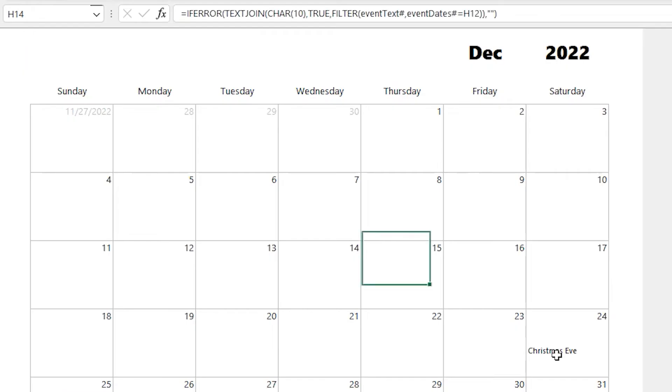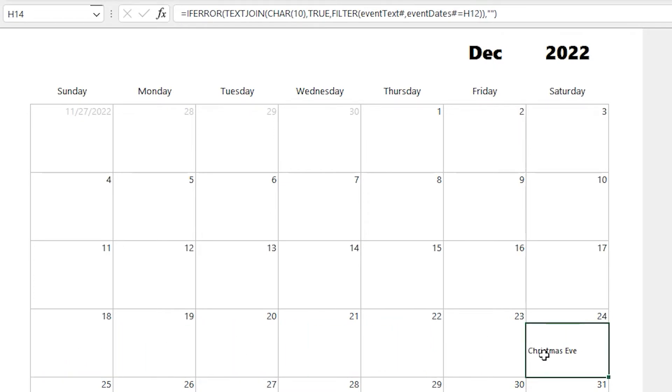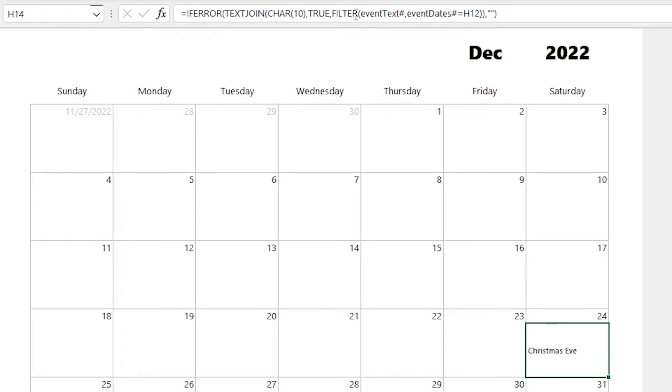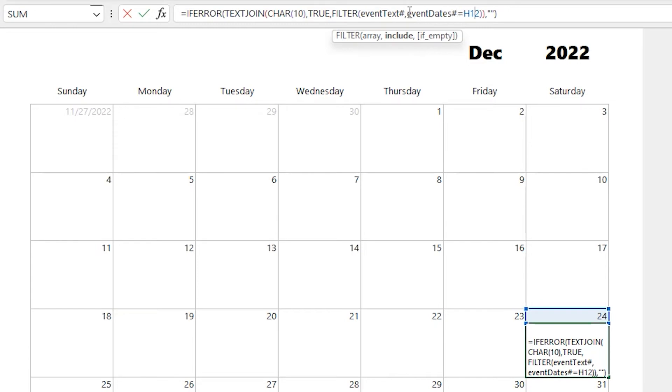You can see it's the same function for all the days, but the event dates get filtered by the actual day date. Keyword filter. So we're using the filter function to return an array, and we're just combining those with character 10, which is basically a return. So each event shows up on its own line. You can see there, as we filter, we're passing in the current day from the calendar.